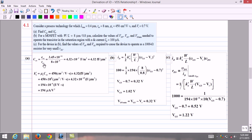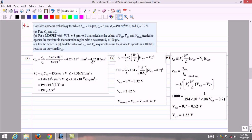The permittivity of silicon dioxide εOx equals 3.45 × 10⁻¹¹ F/m, and TOx is given as 8 nanometers. Substituting into the formula, COx equals 4.32 × 10⁻³ F/m². Converting to farads per micrometer squared by multiplying by 10⁻¹², we obtain COx equals 4.32 femtofarads per micrometer squared.